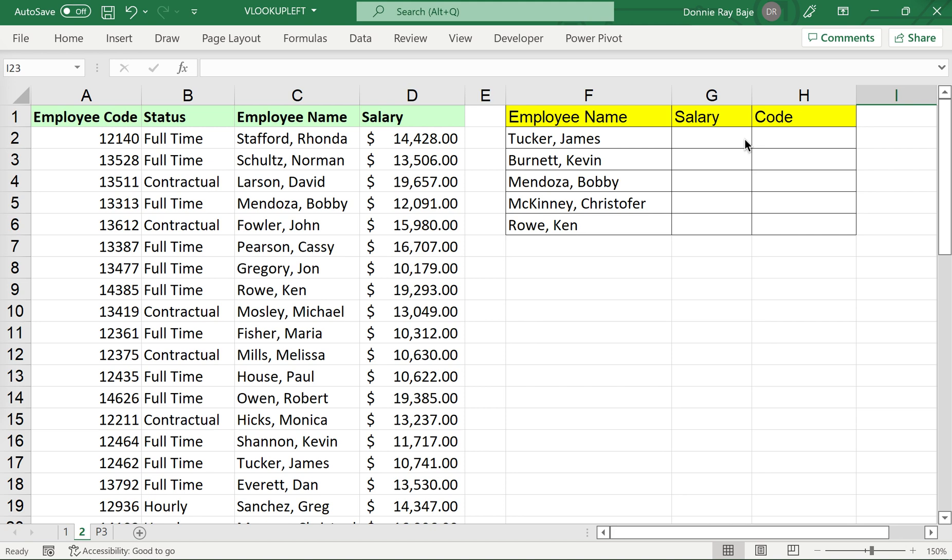Hi everyone, welcome to our YouTube video for today. We are going to discuss how to use VLOOKUP when the return column that you want is on the left side. We know that VLOOKUP can only search when the return column is on the right side.